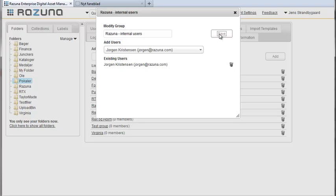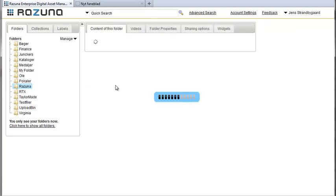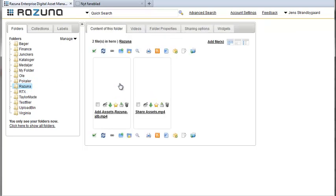Now let's find a folder and grant access to the new Rezuna internal group which we've just created. Let's pick the Rezuna folder in the my folder list on the left. Click on the folder properties tab which you'll find at the top of the folder.